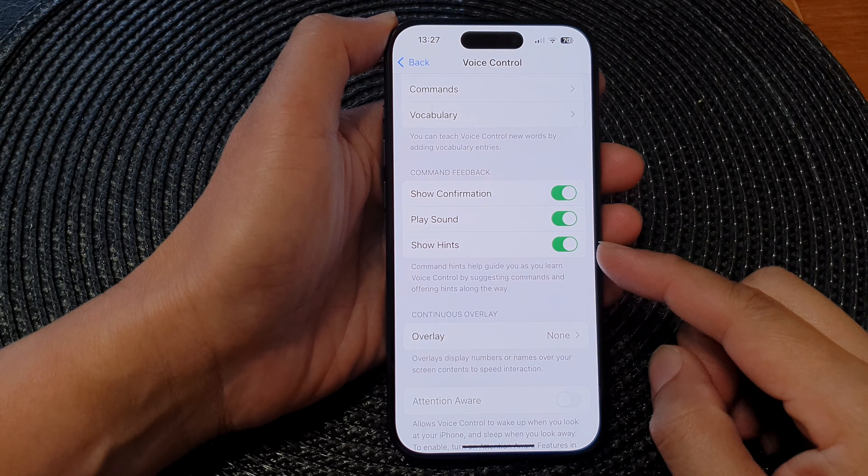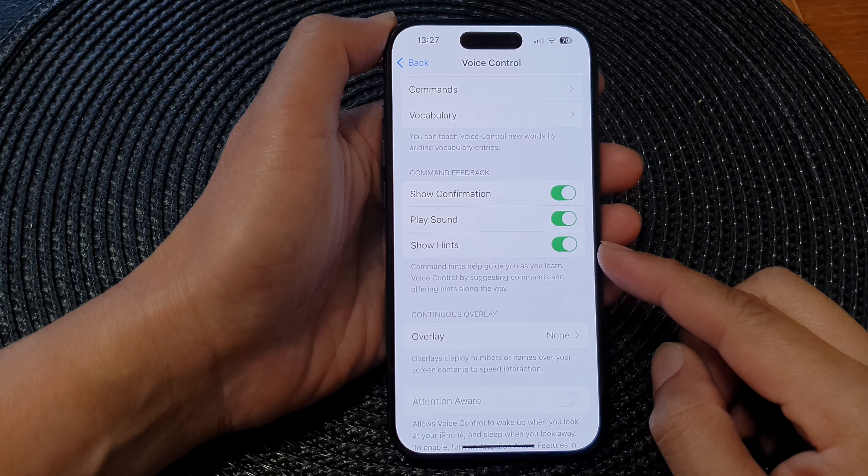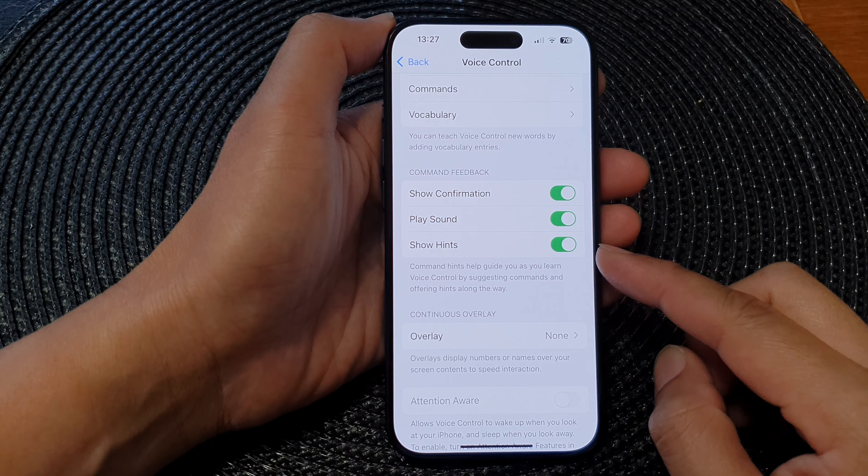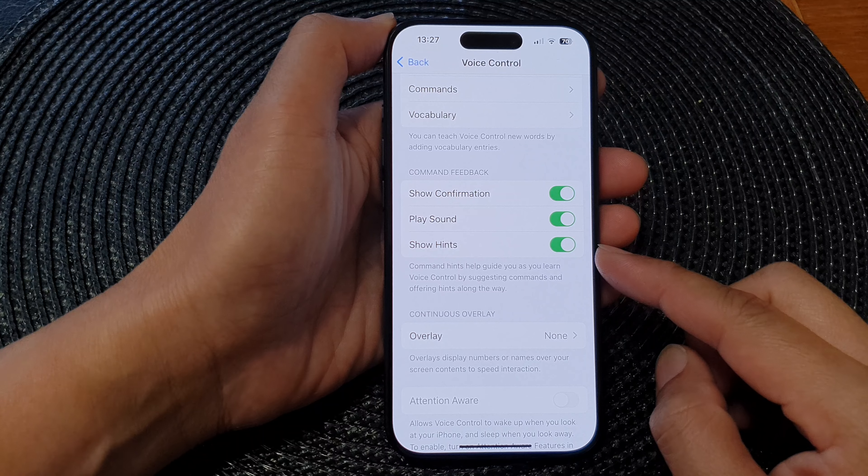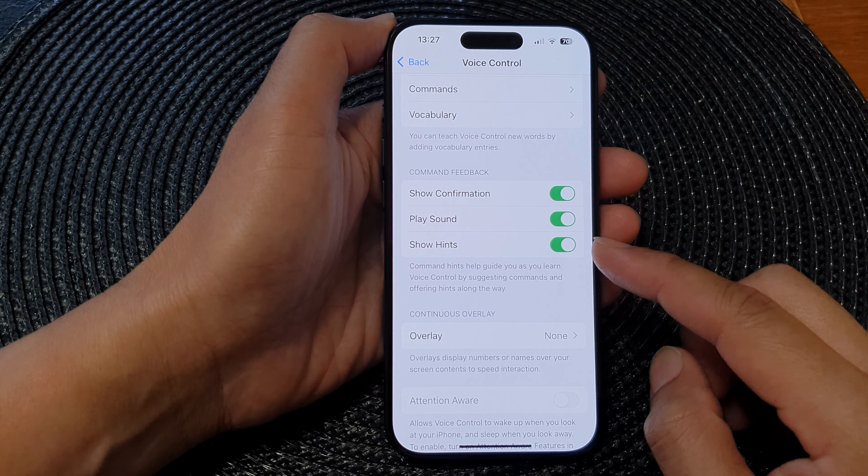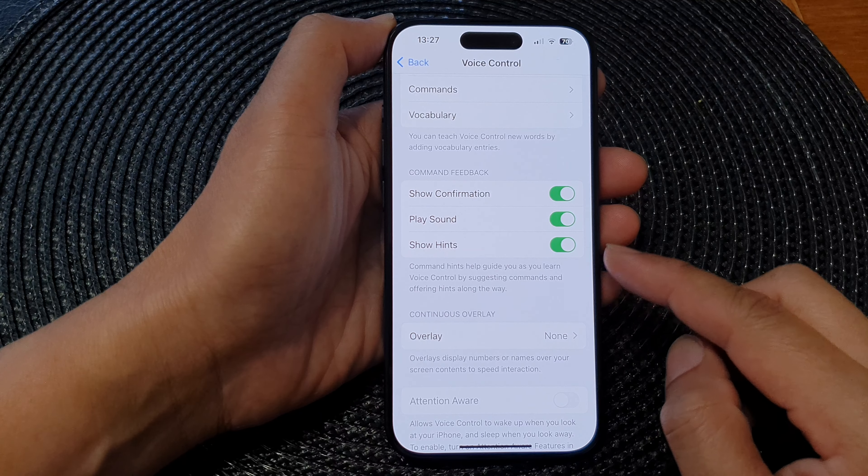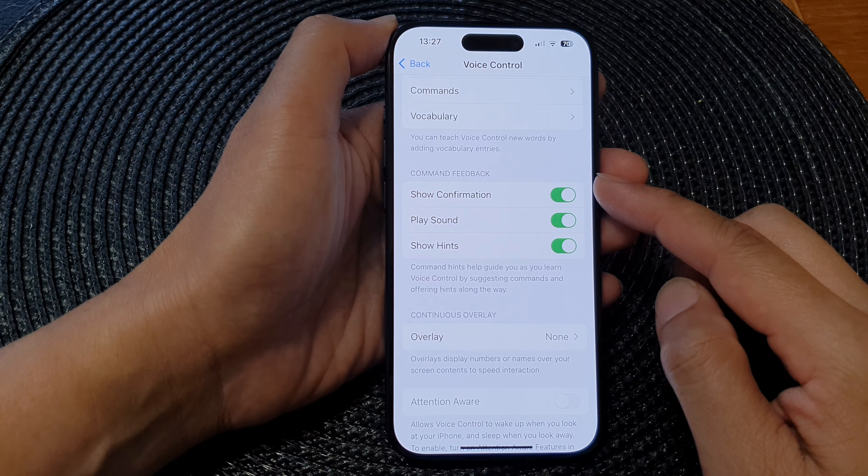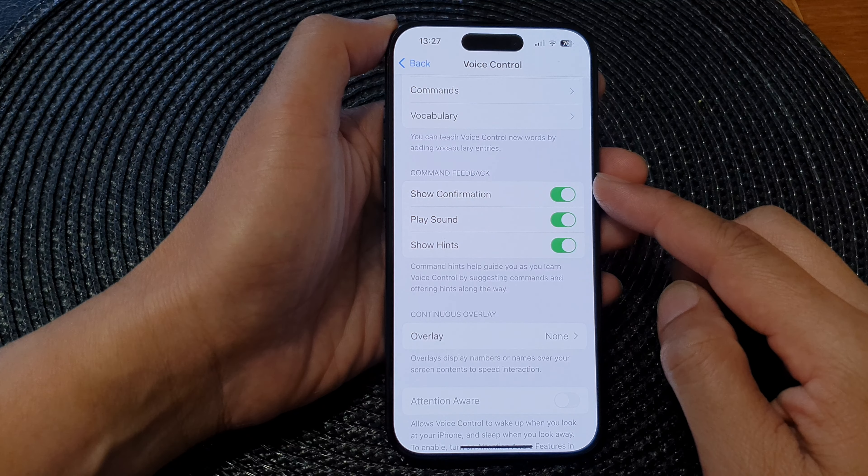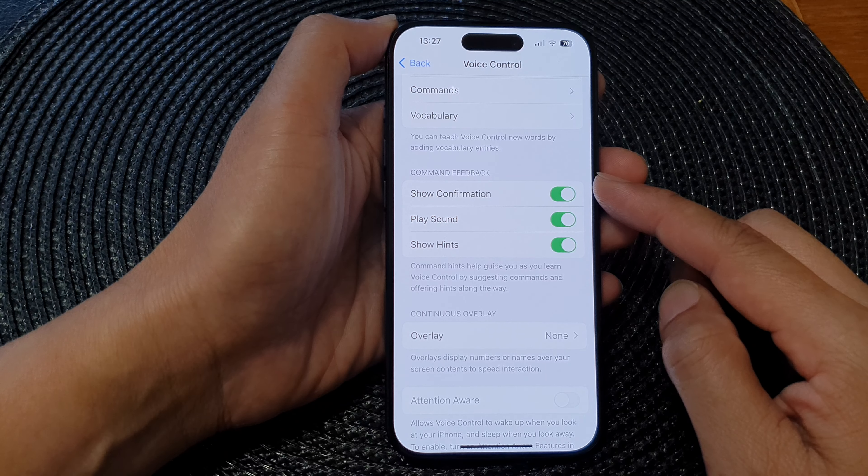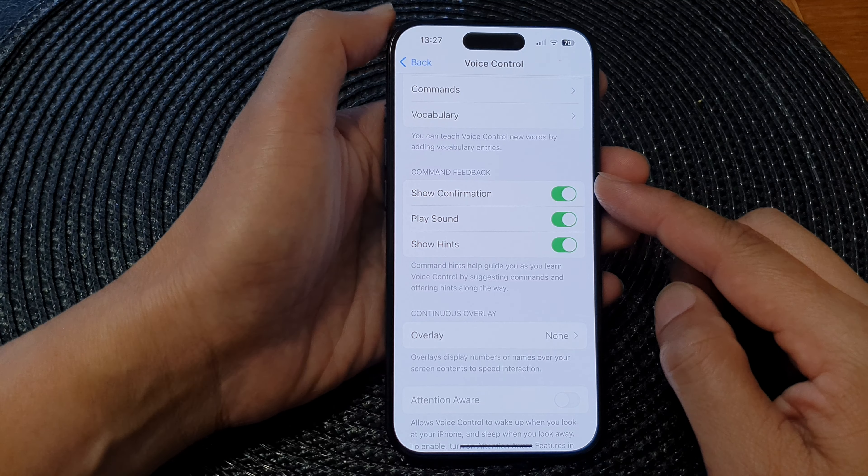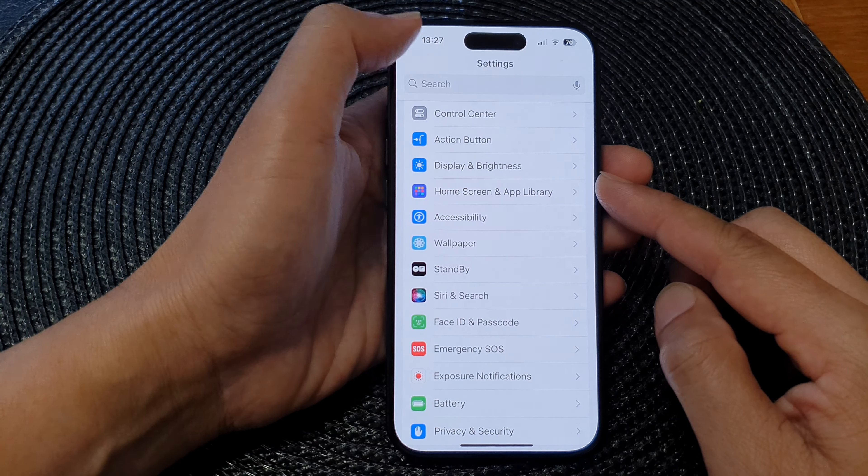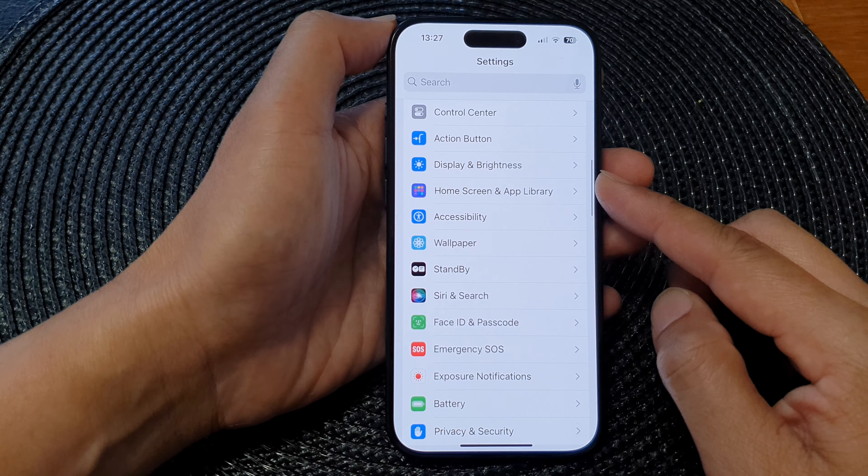Hey guys, in this video we're going to take a look at how you can enable or disable show hints for voice control command feedback on the iPhone 15 series. First, let's go back to the home screen by swiping up at the bottom of the screen.